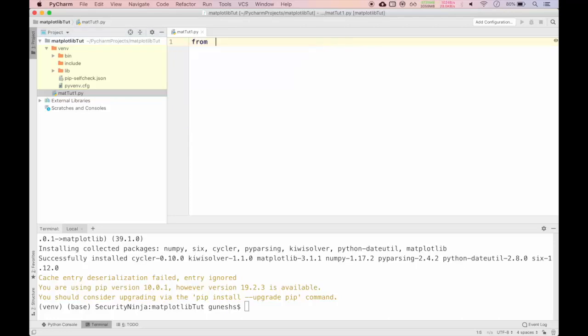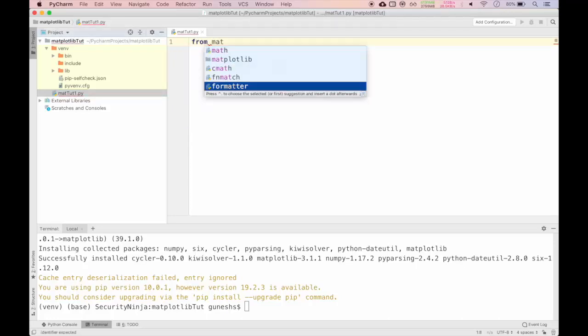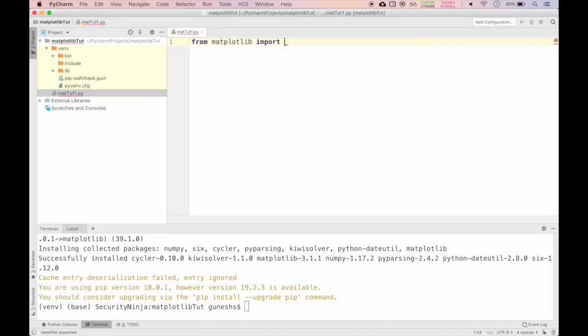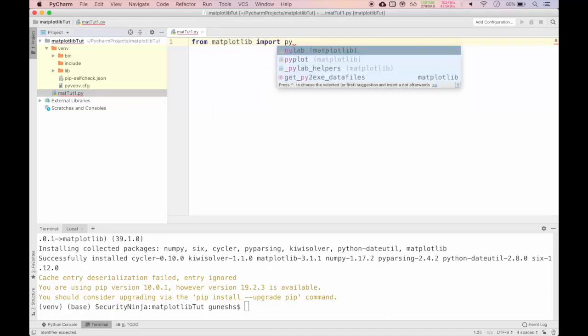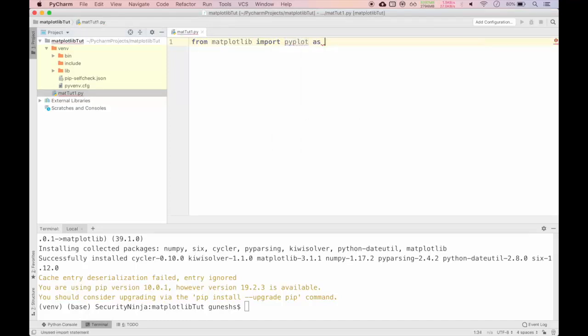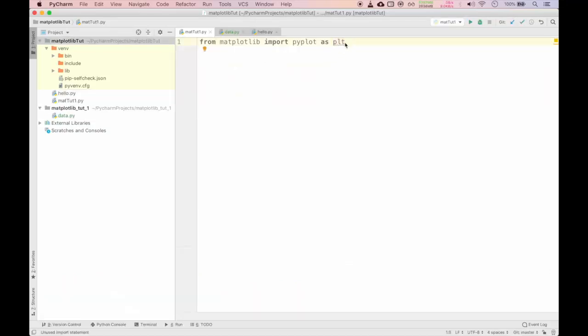We will use from matplotlib import pyplot and you can use alias as plt. So whenever you want to use pyplot we will call as plt and the name of the function which you want to use. Now we have imported the pyplot package.